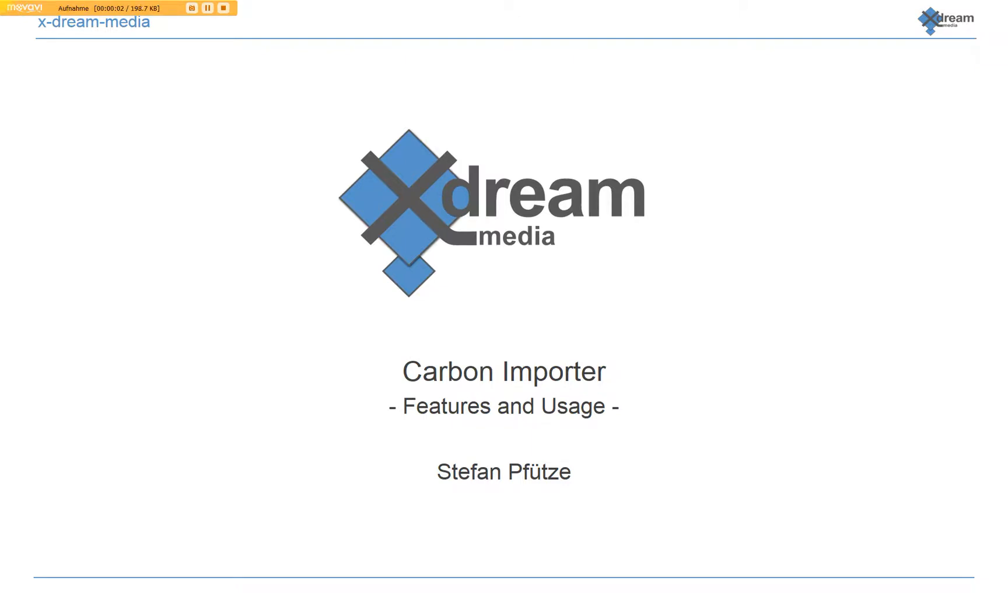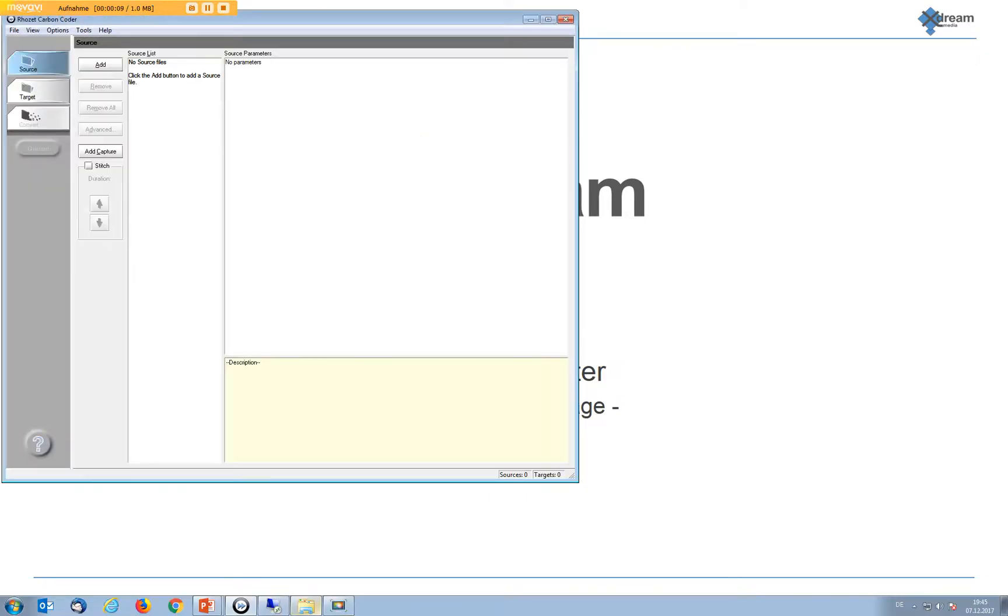Welcome to Xtreme Media's product presentation of our CarbonCoder importer. Let me show you the features in a live demo.